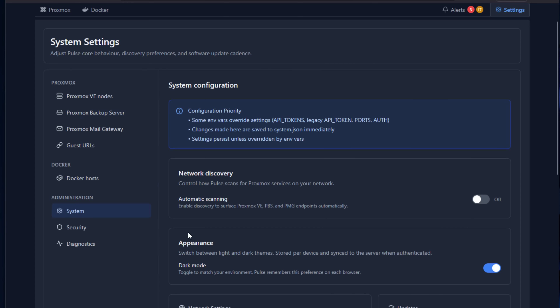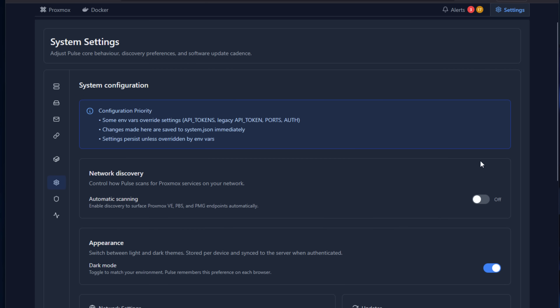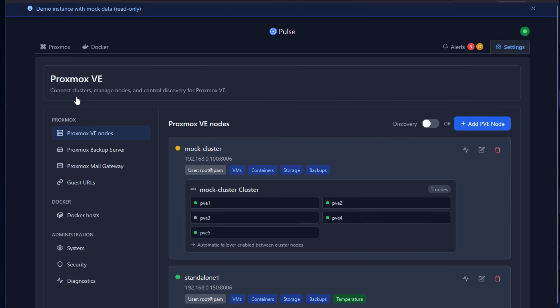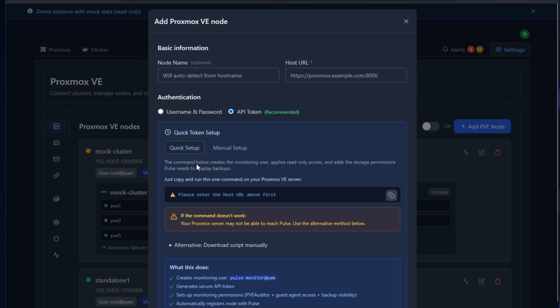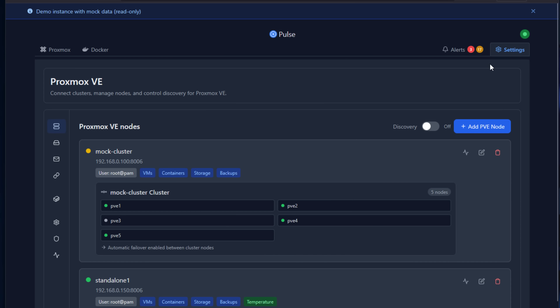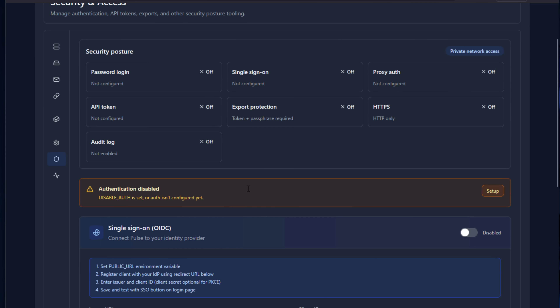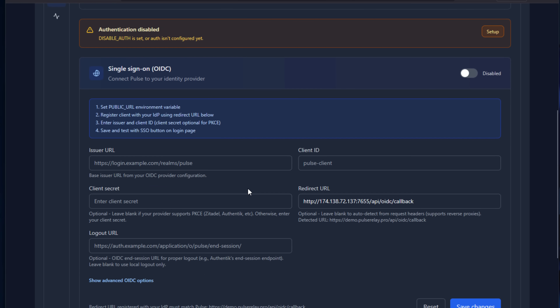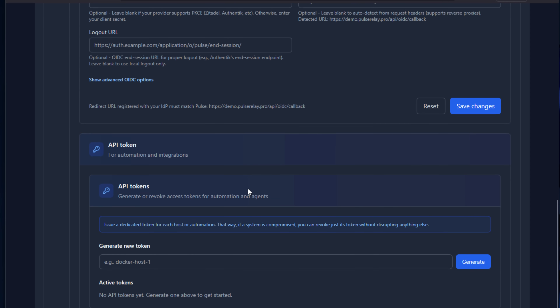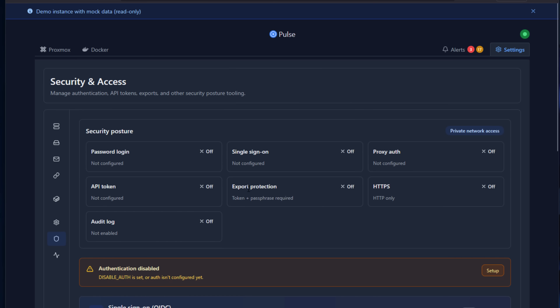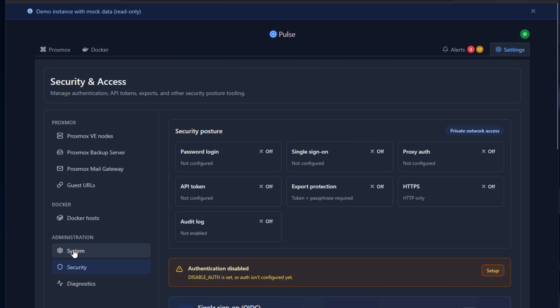Feature-wise, Pulse is packed with pretty impressive capabilities. It automatically discovers your Proxmox nodes with one-line installation scripts, and it supports cluster-wide monitoring. It also includes strong security mechanisms with encrypted credentials, CSRF protection, rate limiting, secure sessions, and bcrypt password hashing.